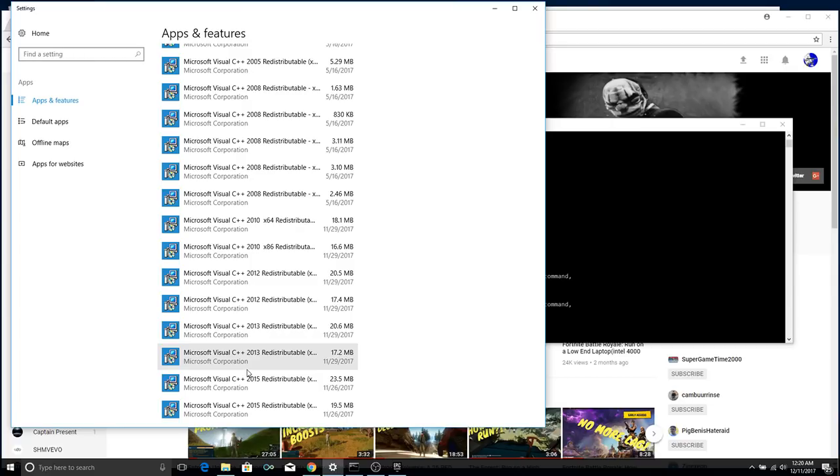So, a game that was made in 2008 probably needs something like Microsoft Visual C++ 2008 or 2005.